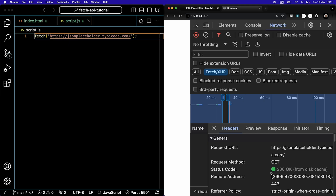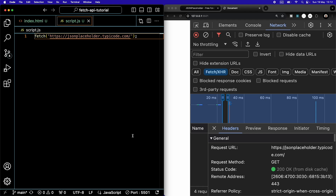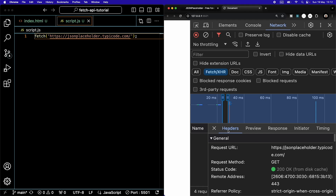Status codes come in ranges. In the 100s, requests have been received and it's a continued process. In the 200s, it means successful — received, understood, and accepted. In the 300s, further action needs to be taken to complete the request. Status codes in the 400s mean bad syntax and the request can't be fulfilled. You'll get a 500 if the server failed to fulfill a valid request. In this video, 200 and 400 are going to be the relevant ones.